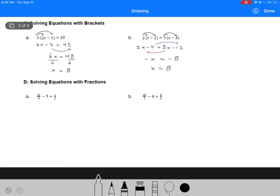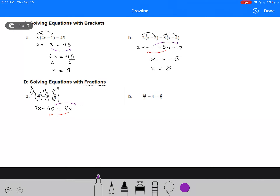Our last type of equation is solving equations with fractions. Fractions always make things a little bit wonky. The first thing you want to do is get rid of the fraction by multiplying by a common denominator, as low as possible to make your math easier. In example A, I've got a denominator of 4 and a denominator of 3, so I'm going to multiply each term in the equation by 12. I can cancel out, and I'll end up with 9x minus 60 equals 4x. Moving the x term over and the number term to the right gives me 5x equals 60. Dividing by 5, x equals 12.